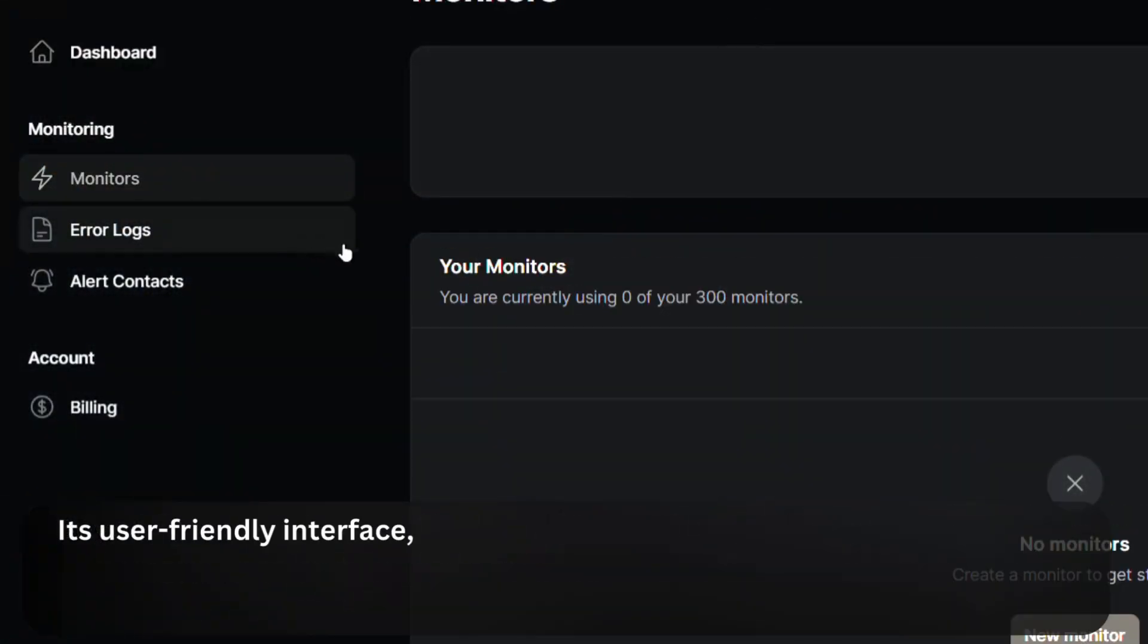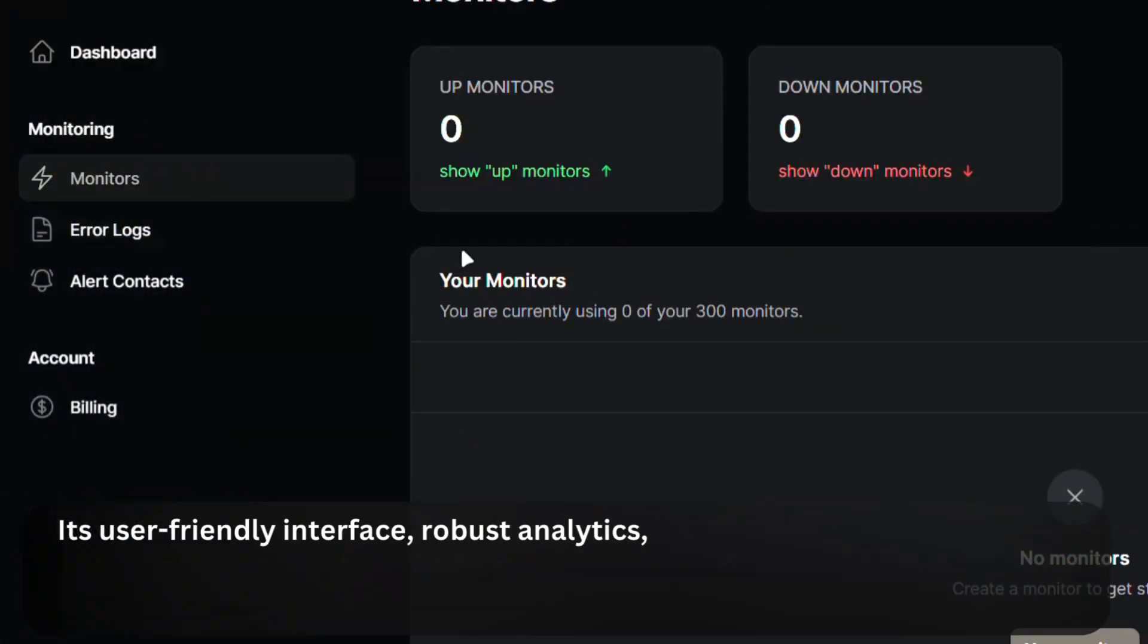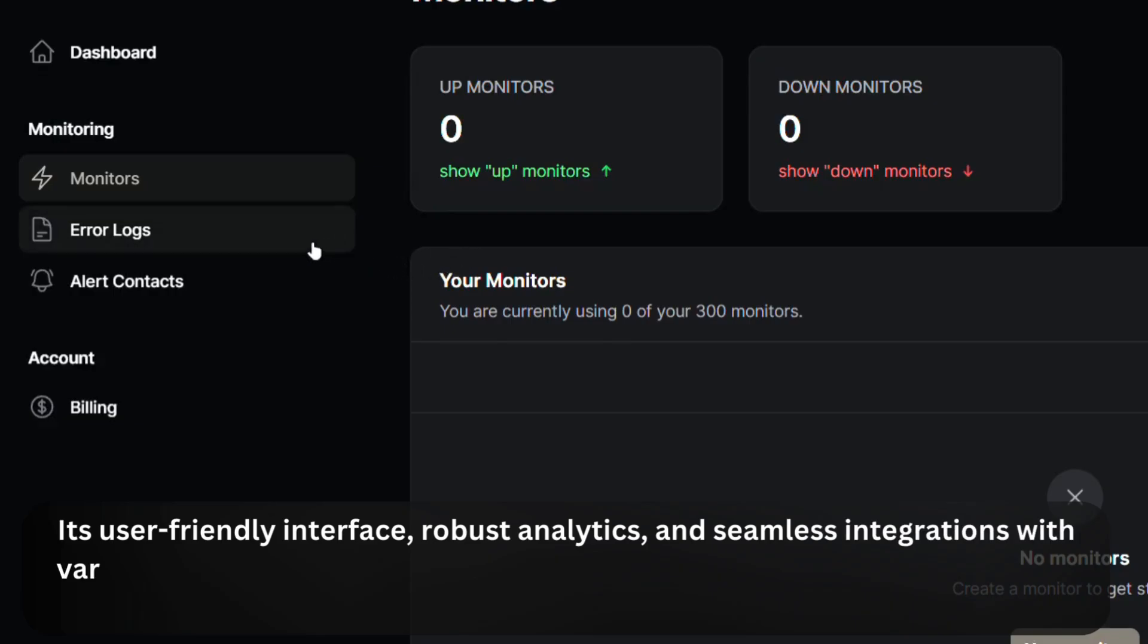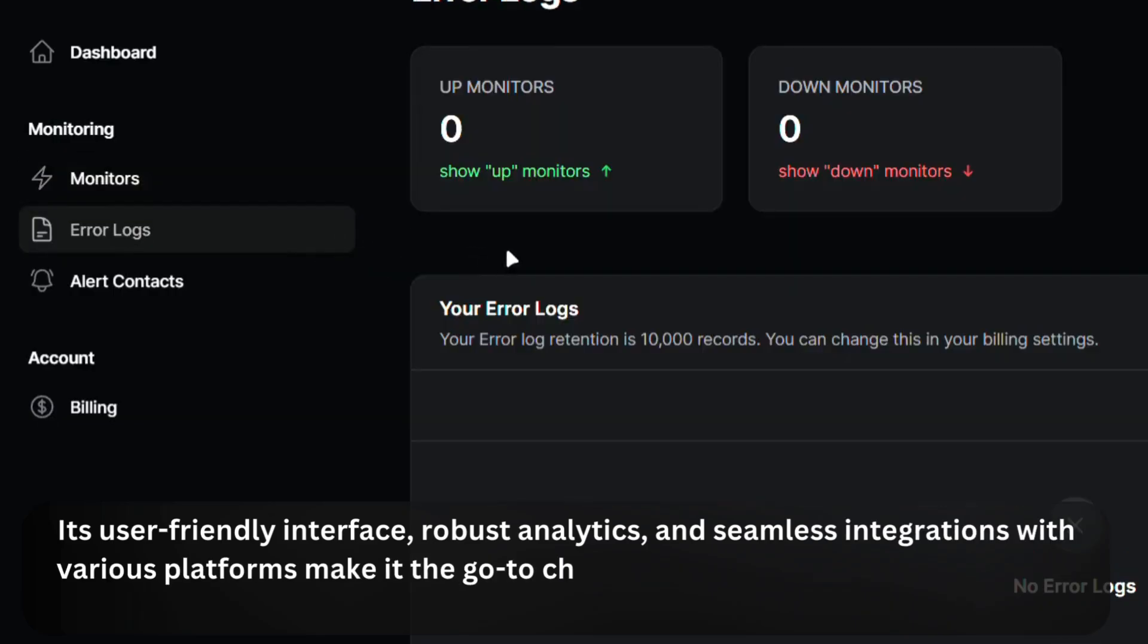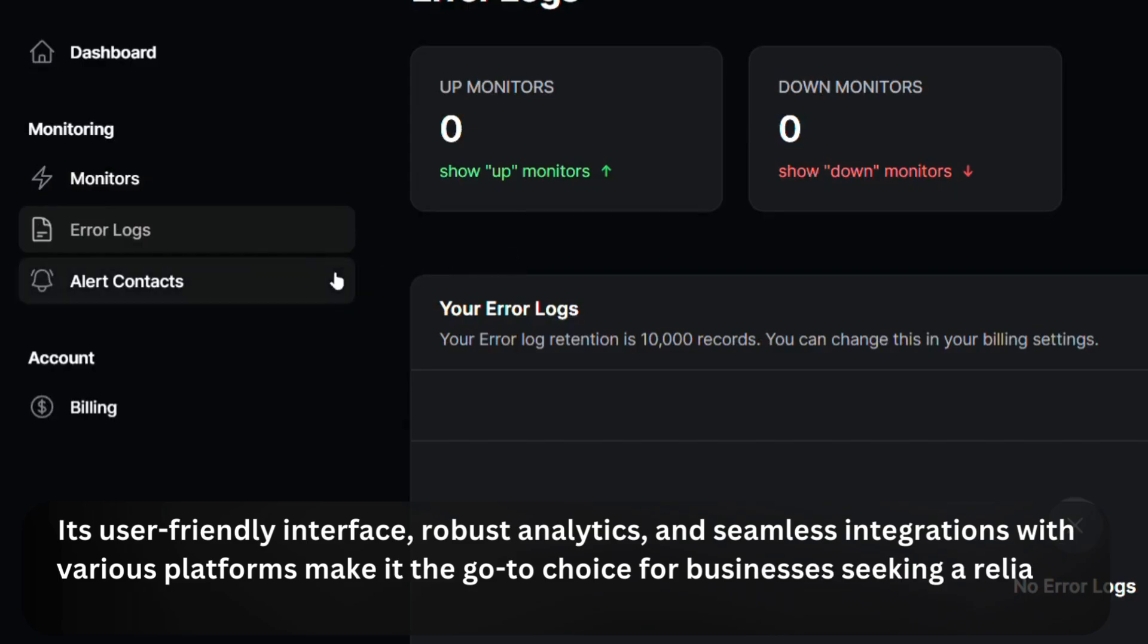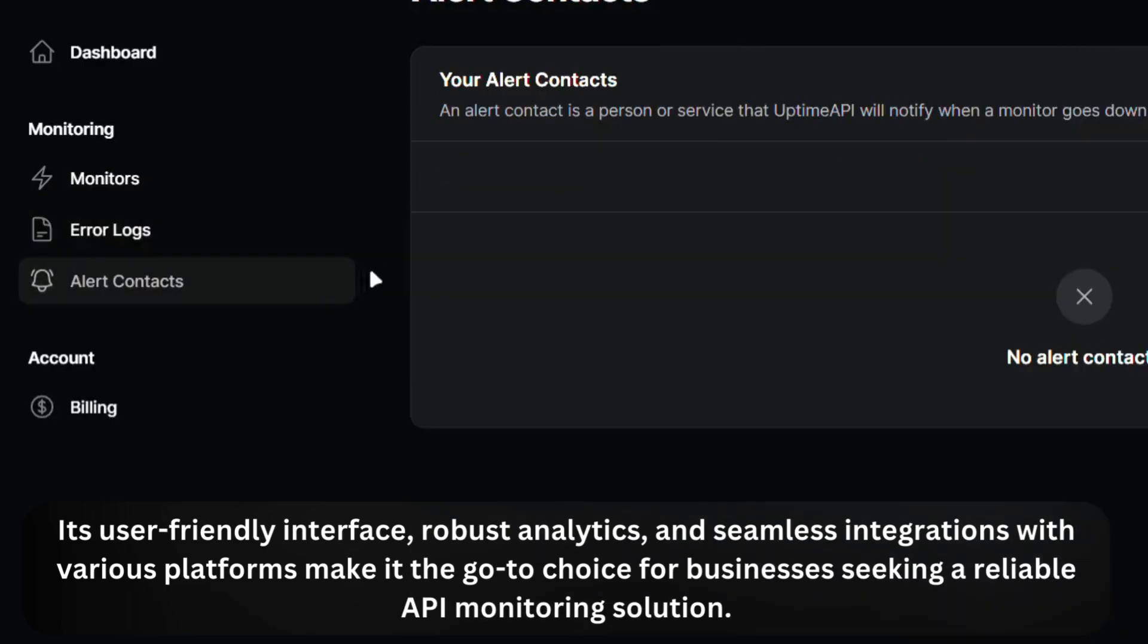Its user-friendly interface, robust analytics, and seamless integrations with various platforms make it the go-to choice for businesses seeking a reliable API monitoring solution.